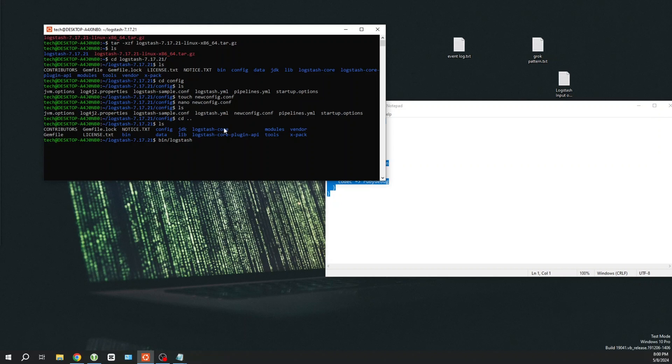Please use the following command to run Logstash with the config file we just created. You would also need to be in the main Logstash directory to run this command.